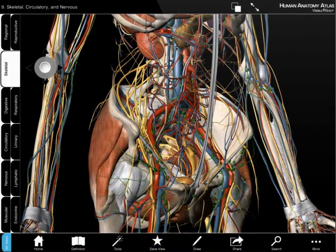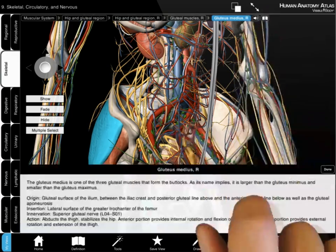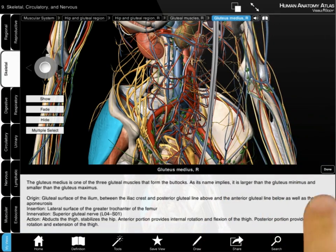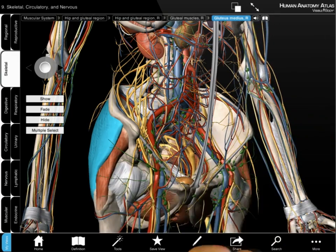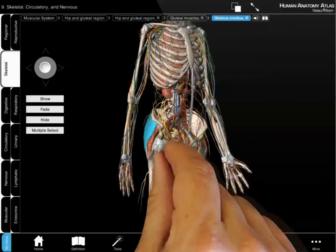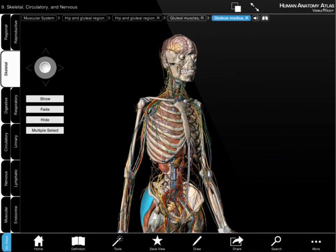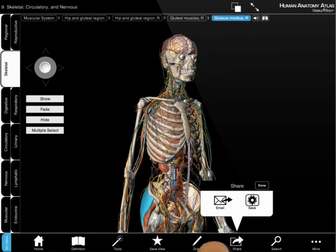Pronunciations, definitions, and quizzes offer a way to learn more anatomy. Edit views, then save or share to use the app as a tool to communicate anatomy.